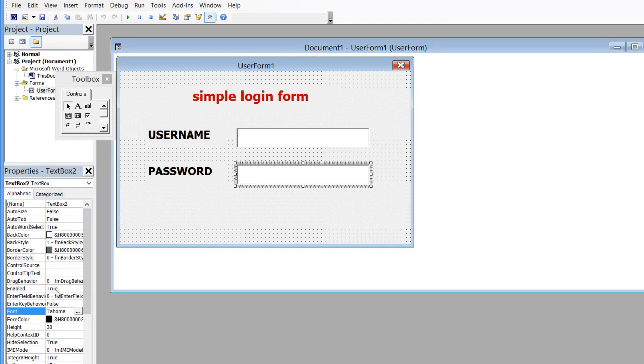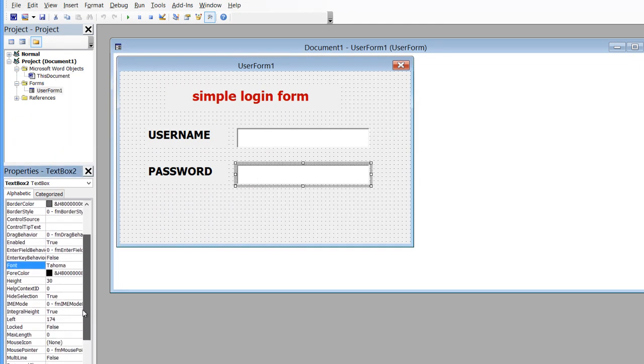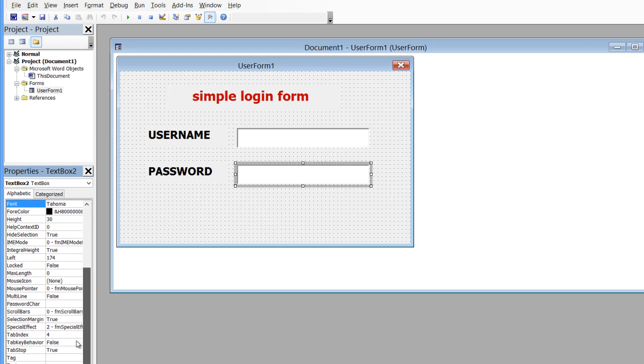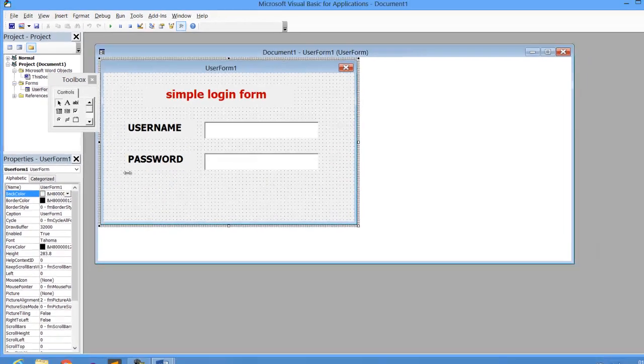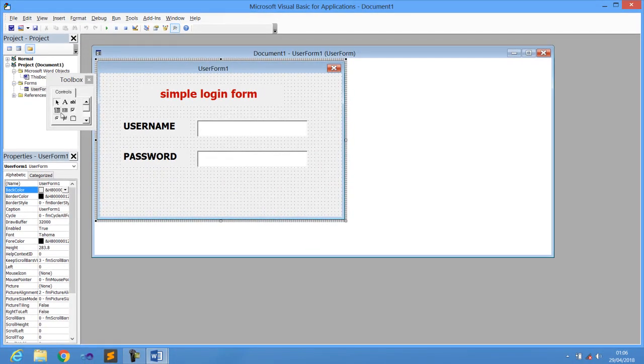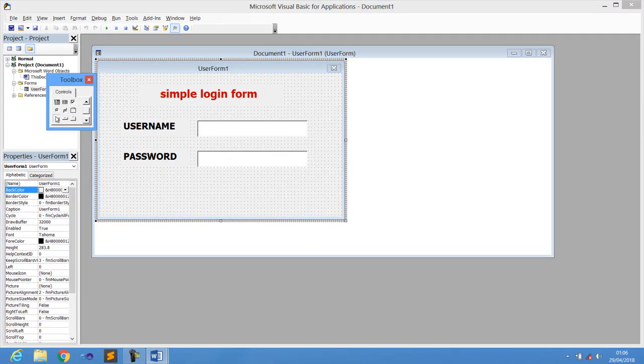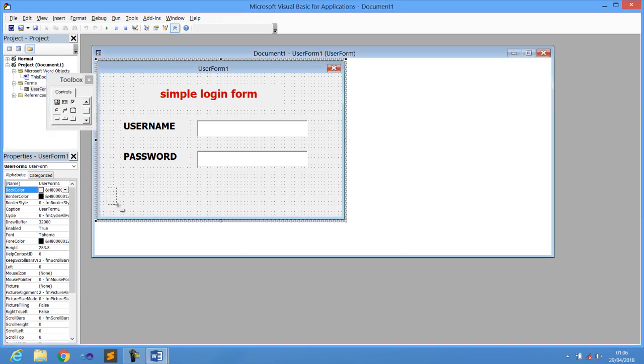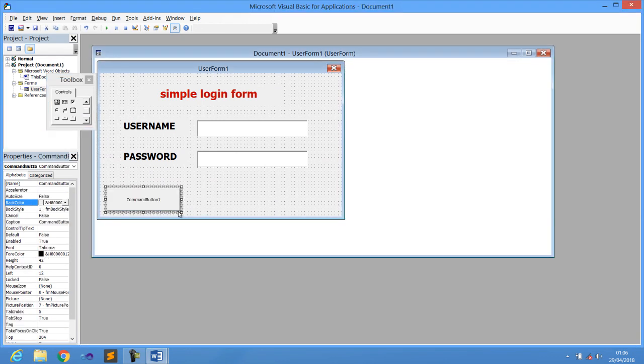Now on the one for the password, just change the password character. Add a character to our password here. Give any character of your choice. I'm just giving that one an asterisk. Then now let us just add another single button, which is going to be a button for exit. And then just click another button. This is for login.